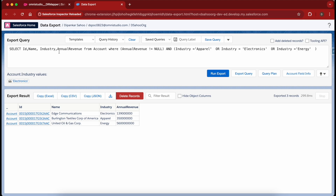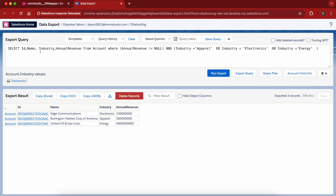If you see over here in the Salesforce Inspector, I am extracting ID, name, industry, and annual revenue from Account where the annual revenue is not equals to null and the industry is any of these three values. It gives me these values — you can see the results I am getting.